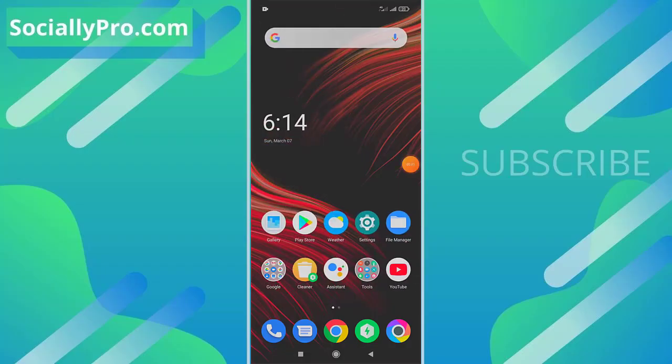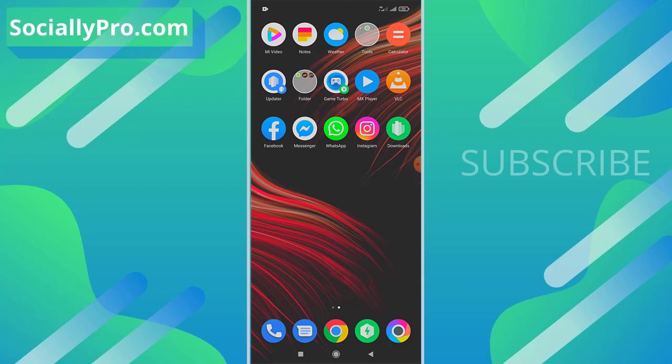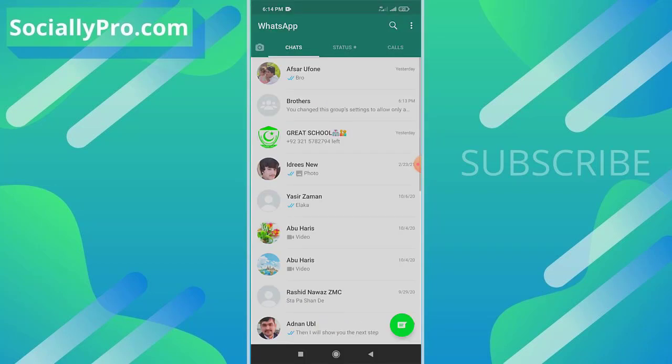Friends, welcome to my channel. I am Samat Khan from SociallyPro.com, and today I'm going to show you how to set only admins can send messages in a WhatsApp group. So let's get started. Whenever you create a WhatsApp group...